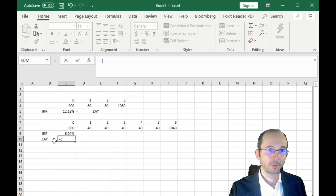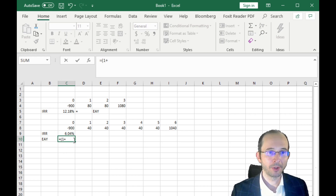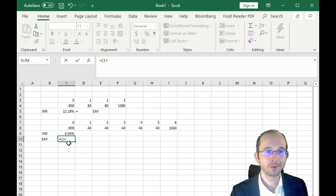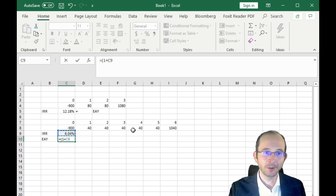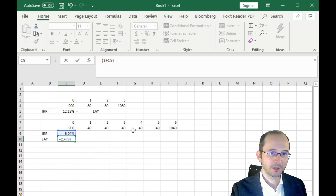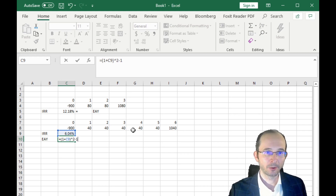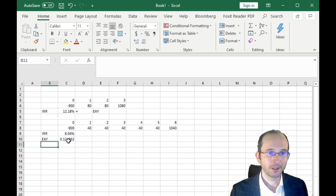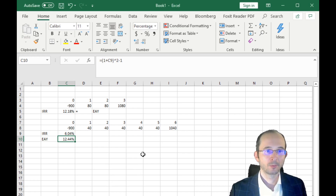That is going to be: 1 plus the per-period rate — in this case the yield to maturity over 2 — and we exponentiate that to the number of periods in the year, which is 2, and subtract 1. That gives us 12.44%.